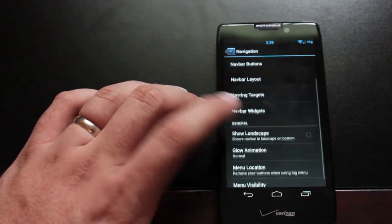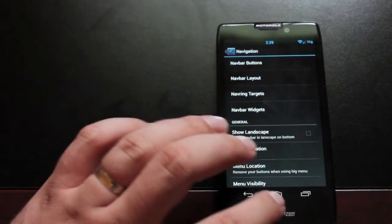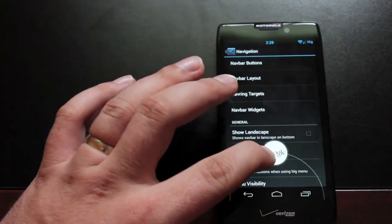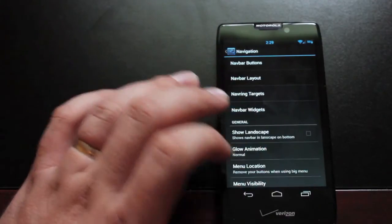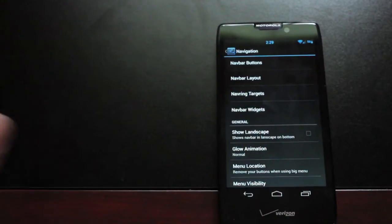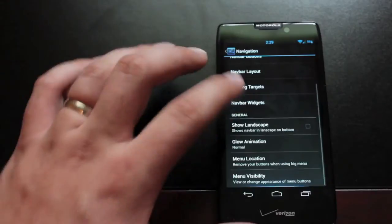There's also the nav ring. So if we pull this up right now I just have Google now on there. But you know you can add any other app to your nav ring.